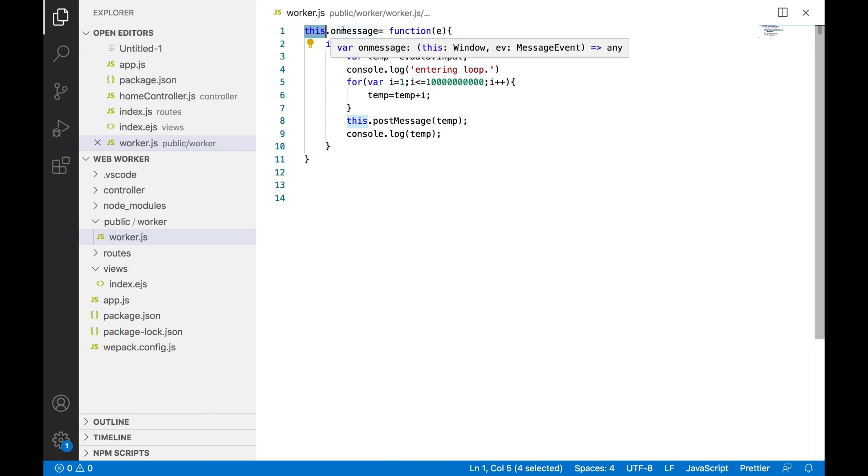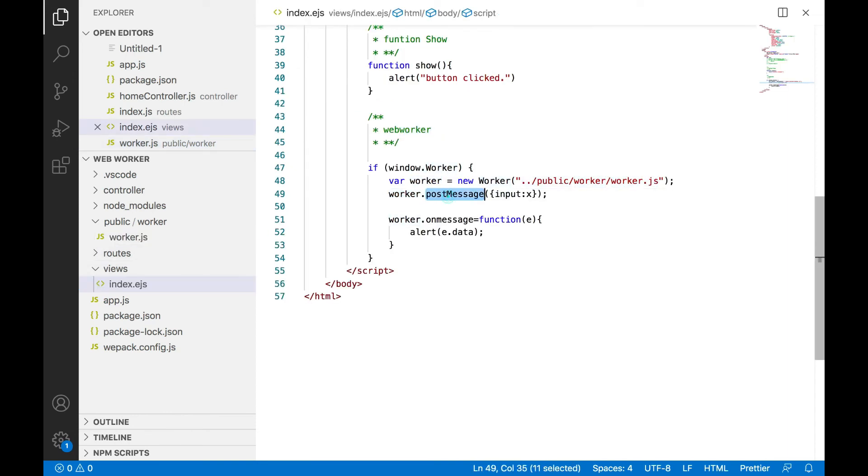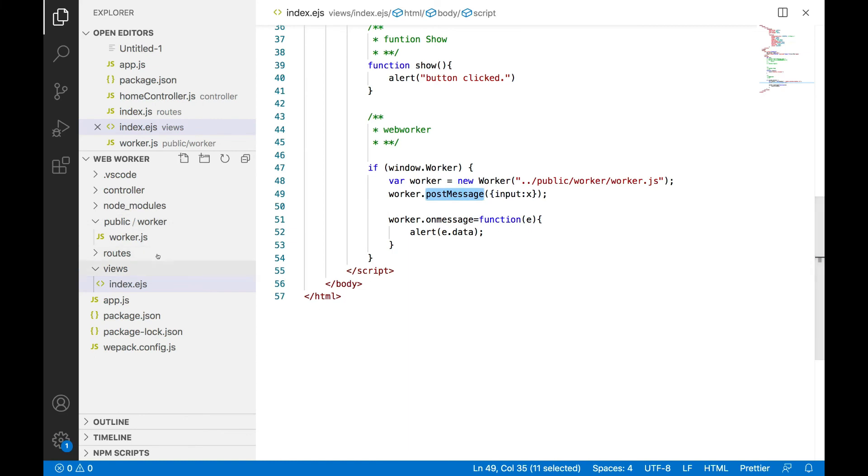this file and I'm using this postMessage. postMessage is a function with which I can pass the data, the input parameter to my worker process, worker file, and it will be listening with this onMessage. So that